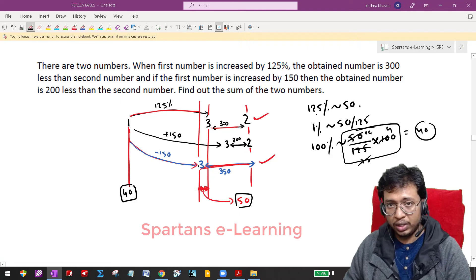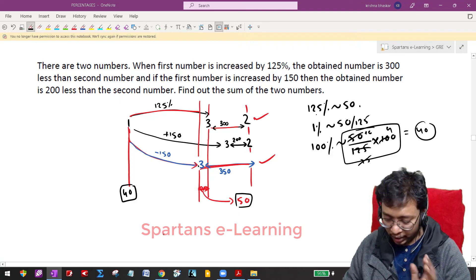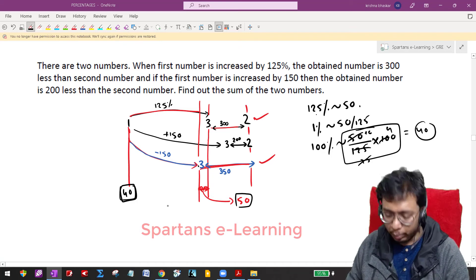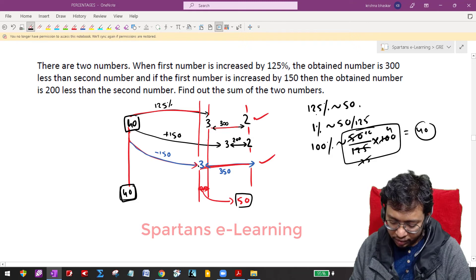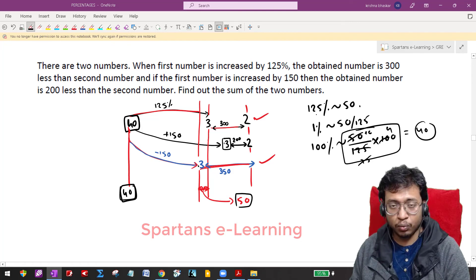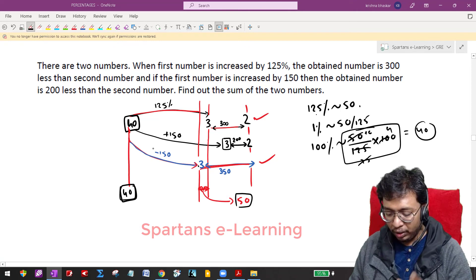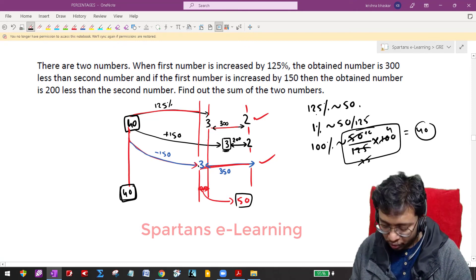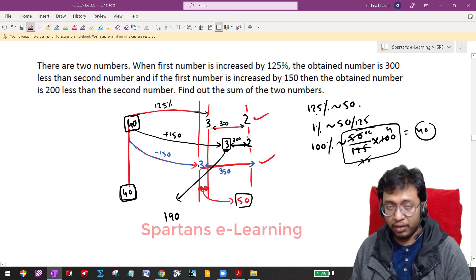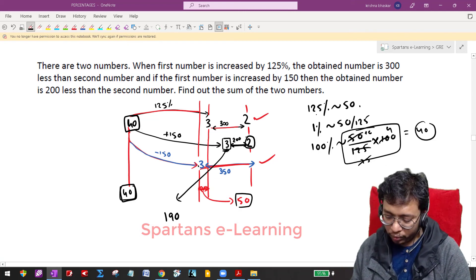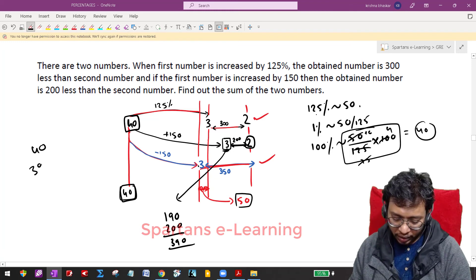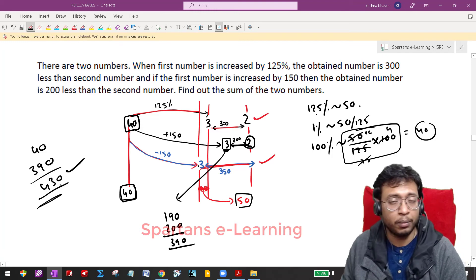The question asks for the sum of the first and second numbers. Your first number is 40. Now, when your 40 is increased by 150, you get your third number: 40 + 150 = 190. Since the third number 190 is at a difference of 200 units from number 2, your second number will be 190 + 200 = 390. So your first number is 40 and your second number is 390. The sum of both numbers is 430.